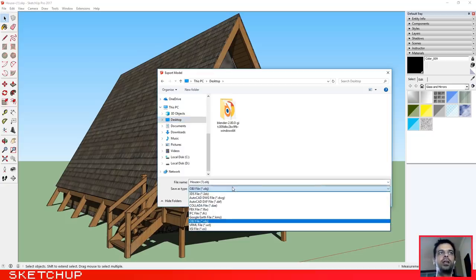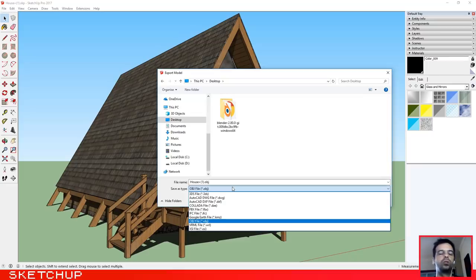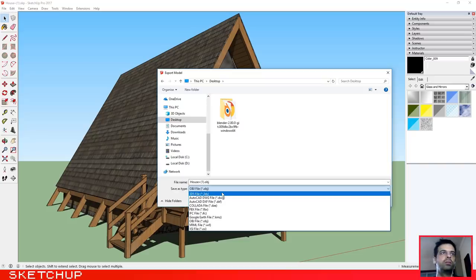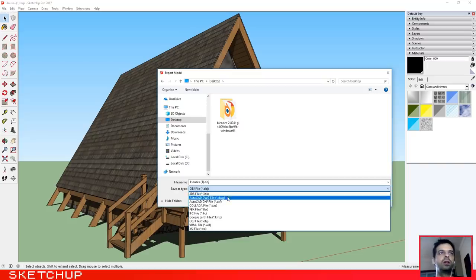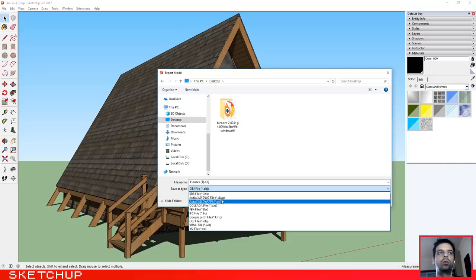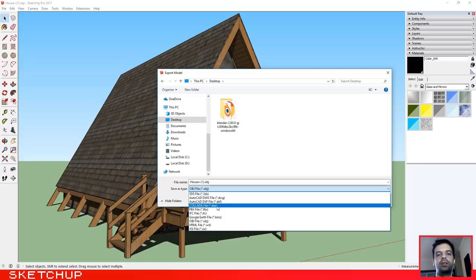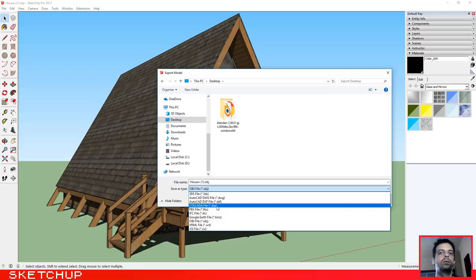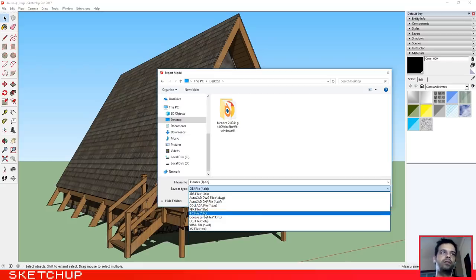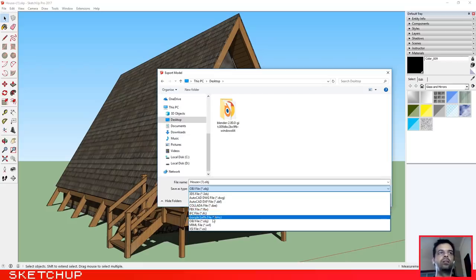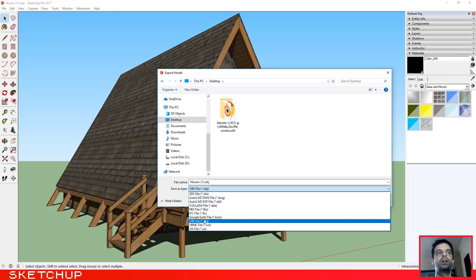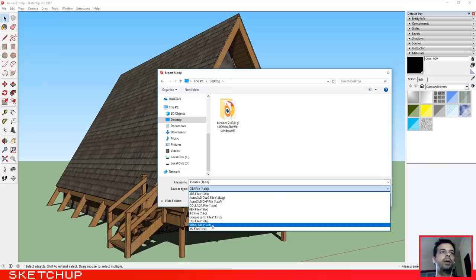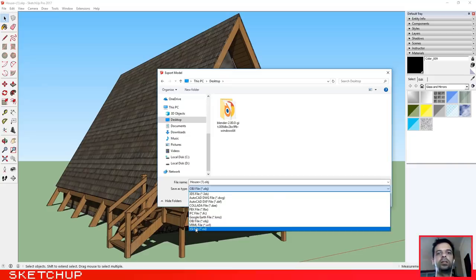If you click here, you have some file types that you can choose: 3DS file which is a native 3DS file, AutoCAD, the next two ones are related to AutoCAD, Collada file that is one of the methods that we are going to use, FBX file, IFC file, Google Earth file, OBJ file, VRML, and XSI.